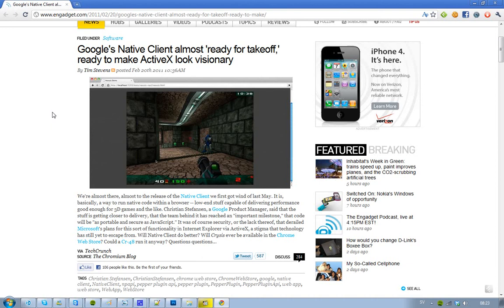Hey guys, just letting you know that pretty soon Google's Native Client tool for Google Chrome is ready for takeoff.